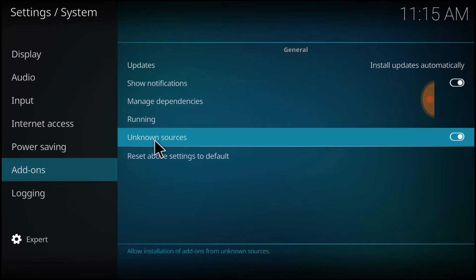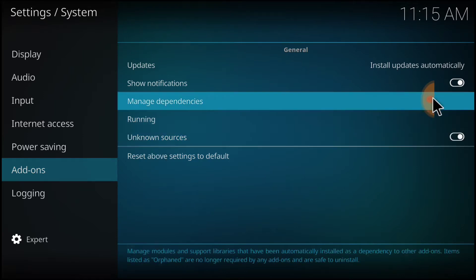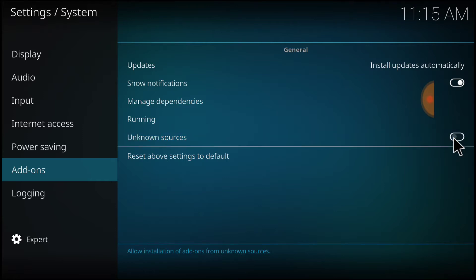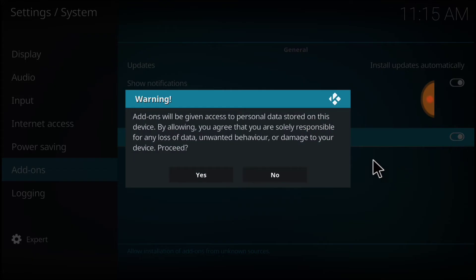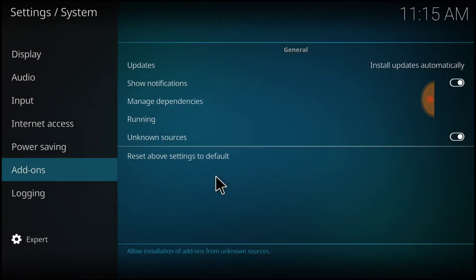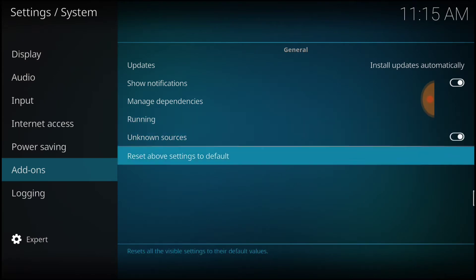And then you want to go ahead and select Add-ons. Now, right here where it says Unknown Sources, you want to make sure it looks just like mine. If it doesn't, you want to select it. It's going to ask you yes or no. You want to select yes. Now we're good to go.